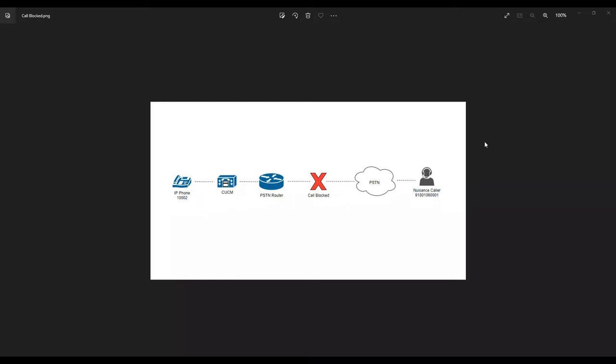There are a couple of ways to block calls, and it depends on what kind of protocol you're running between your Call Manager and your gateway. You can block calls on Call Manager as well as on the gateway. However, if you are running MGCP protocol between your Call Manager and gateway, you cannot block the call on the gateway, because the gateway is a slave and Call Manager is the master. If you are using H.323 or SIP protocol, you can block calls on both sides - either on CUCM or on the gateway itself.